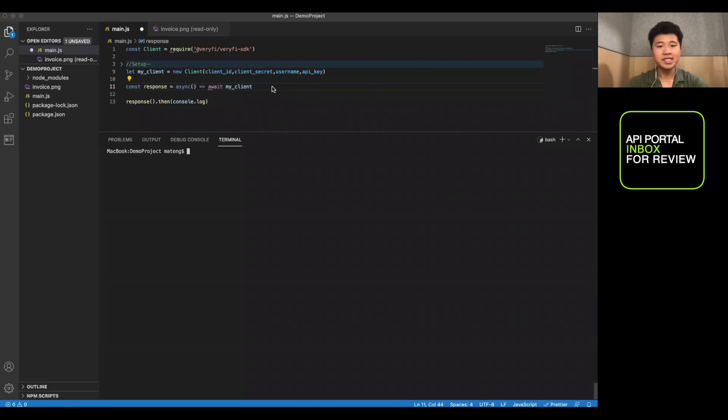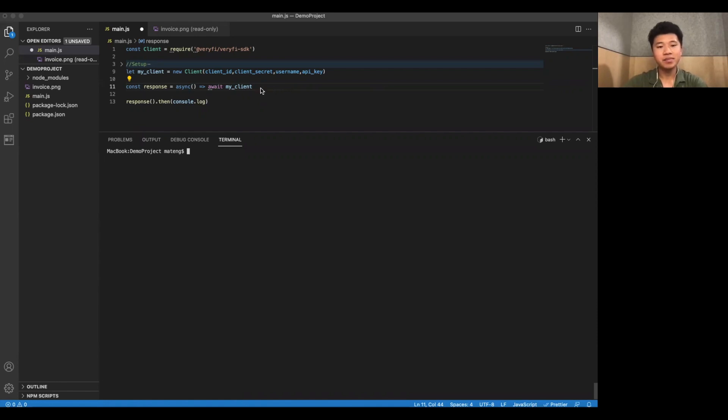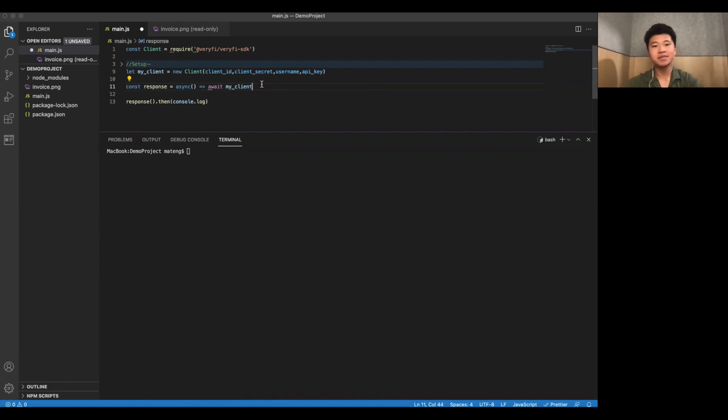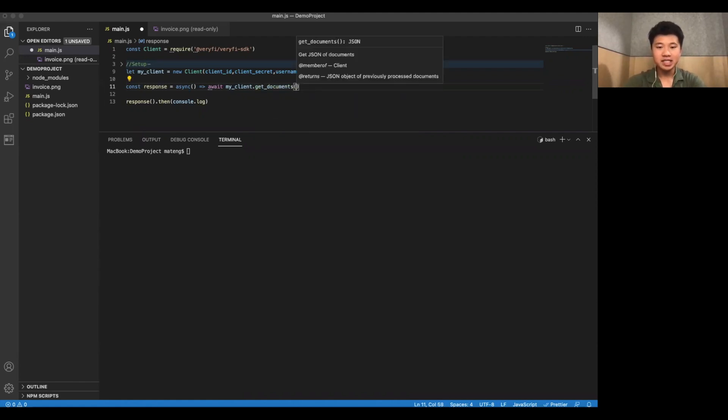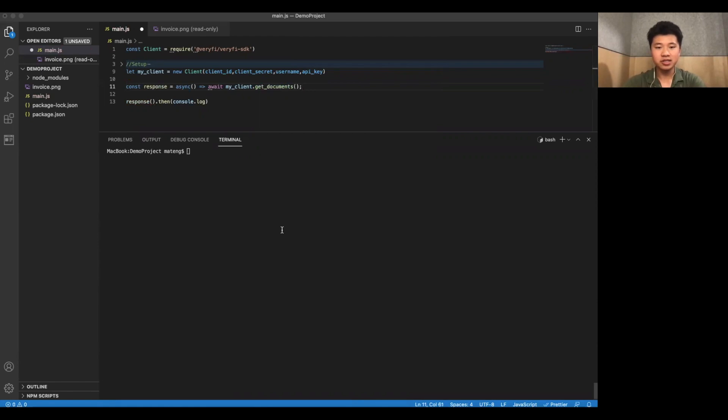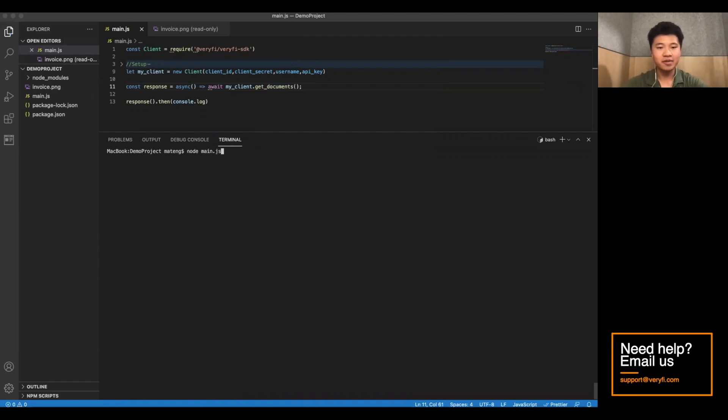All right, so now that we've actually uploaded documents, let's see how we get that information back. Well, we can do that through two different ways. We can either call the function getDocuments. This takes in no arguments and just returns the JSON data of every single document you've uploaded. Let's demonstrate that now.